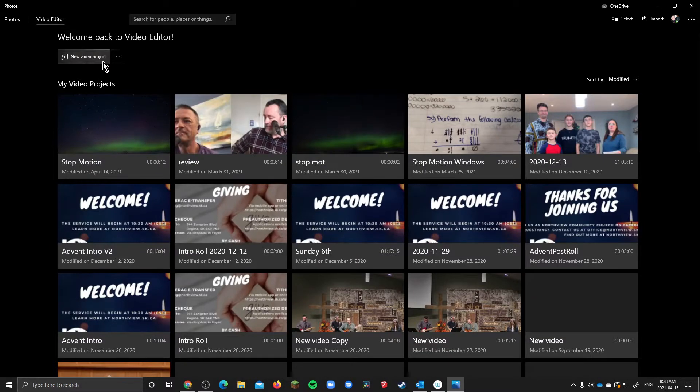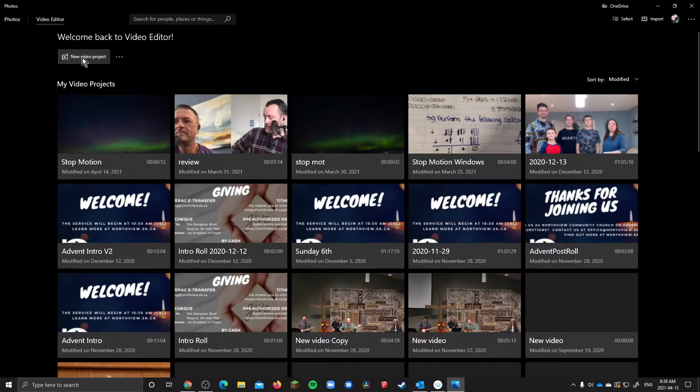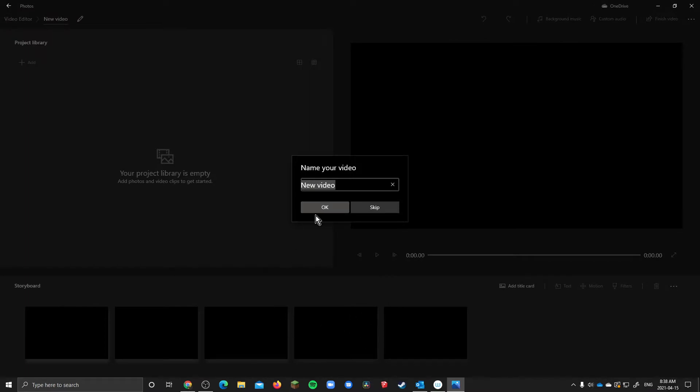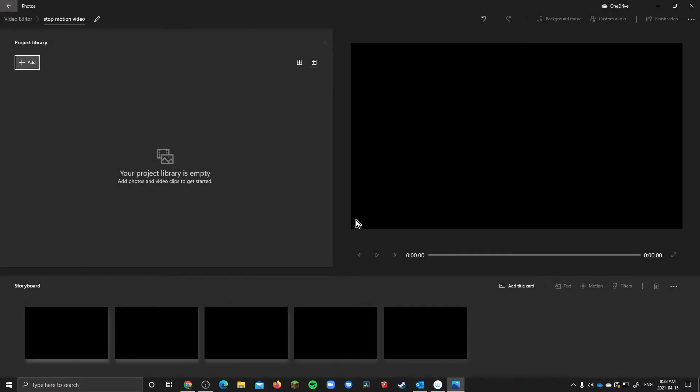But all you need to do is click this new project button and you should see something like this. You're going to need to rename it so I'm going to say stop motion video and then you're good to go.